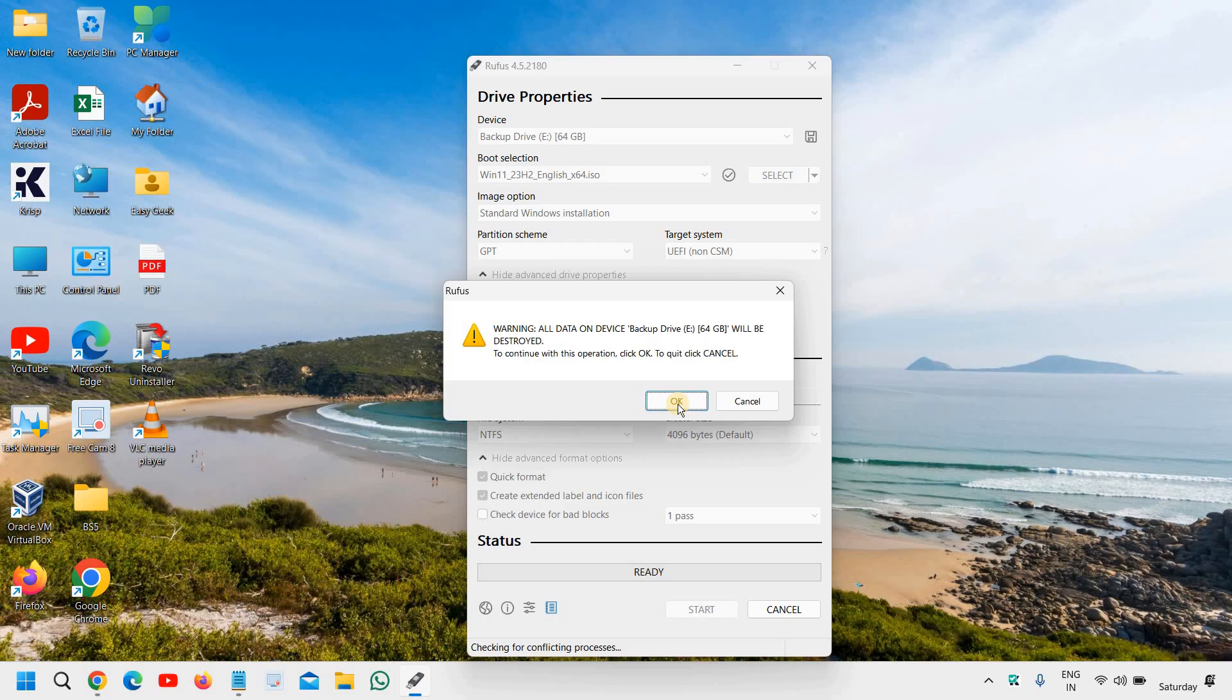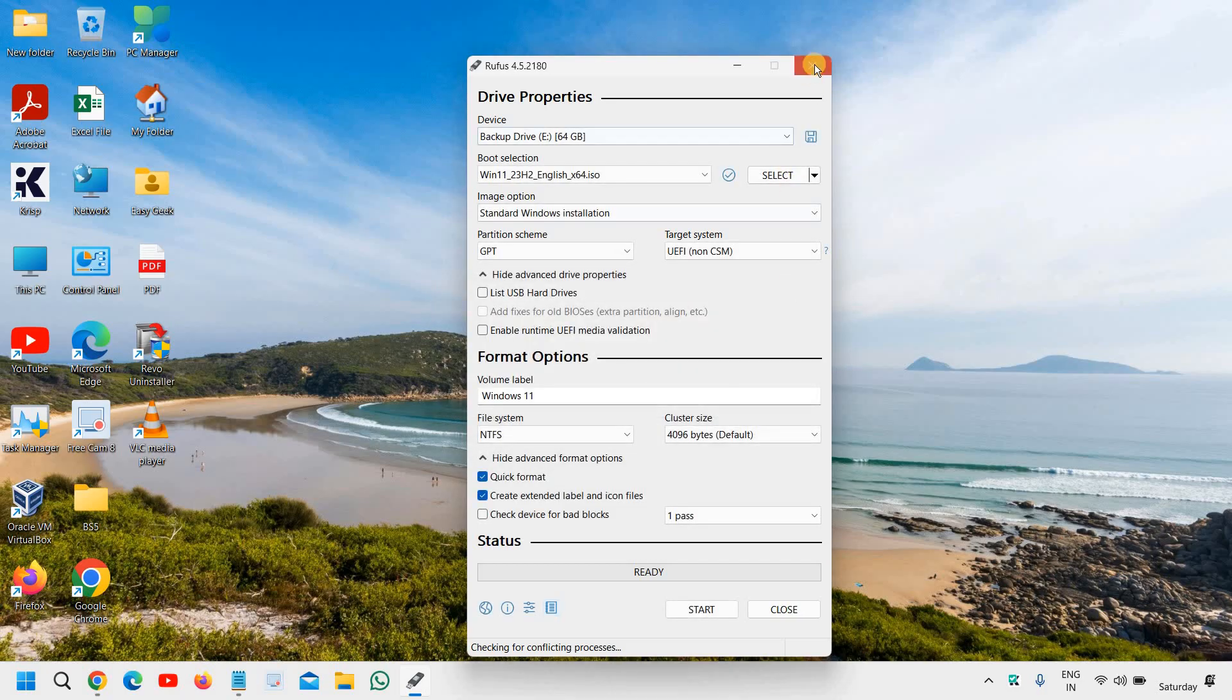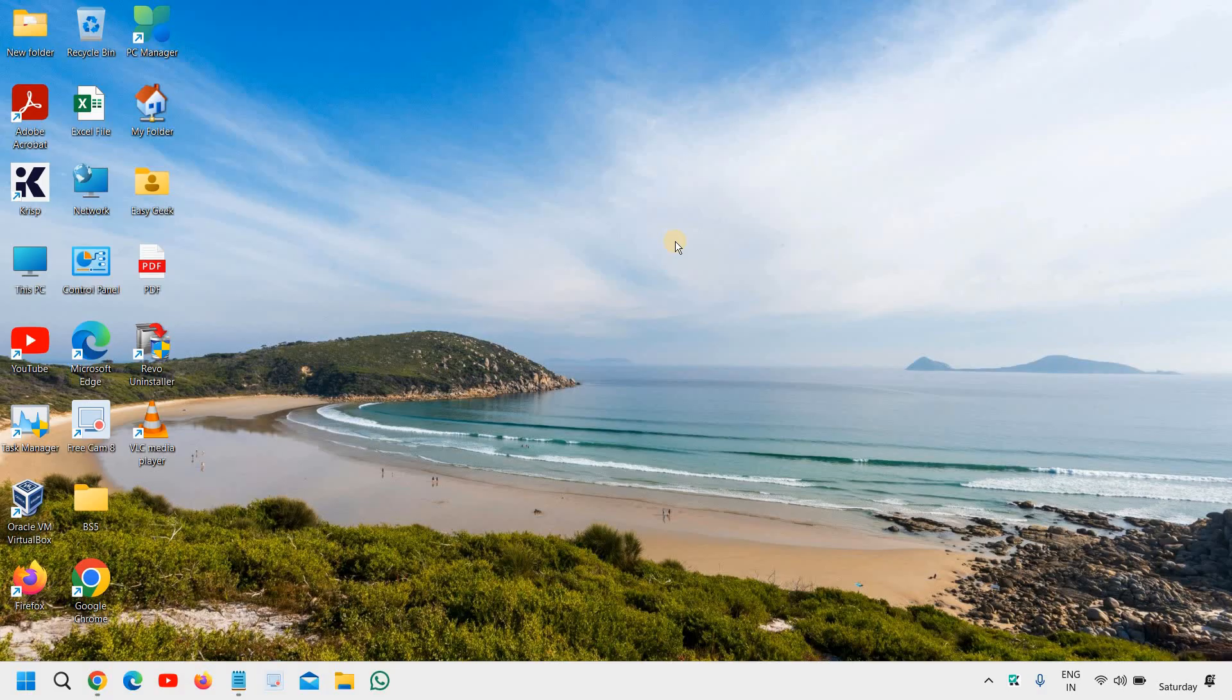And you can install windows 11 without any issues and without any restrictions as well. Now, please do let me know in the comment section whether you have successfully created the installation windows 11 installation USB. If yes, please hit the like and subscribe. And do let me know in the comment section. I'll see you in the next video. Have a wonderful day.